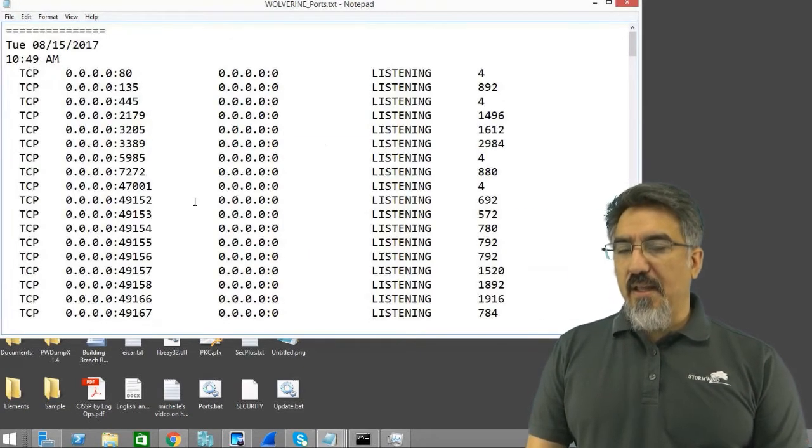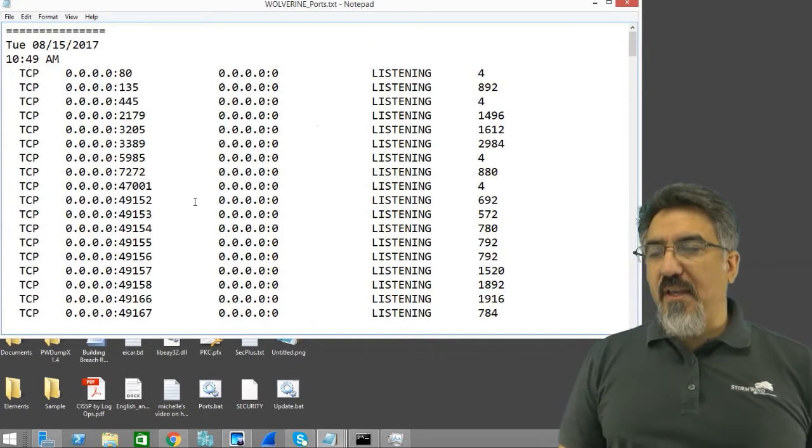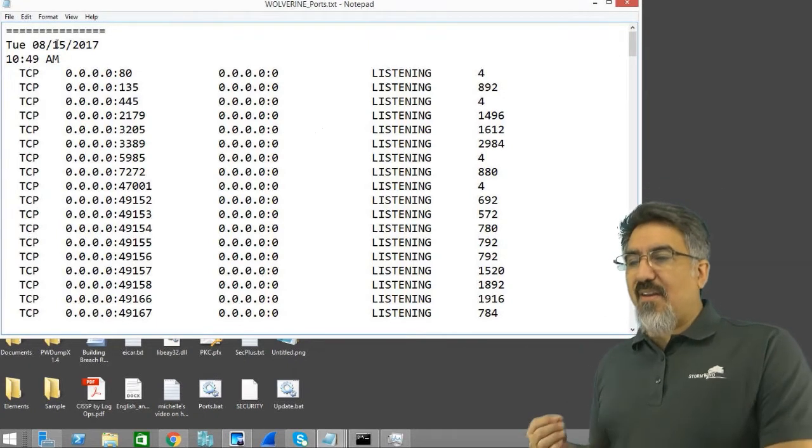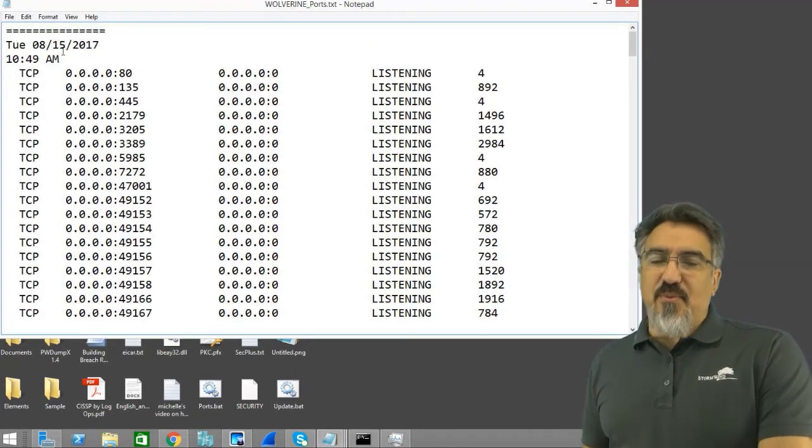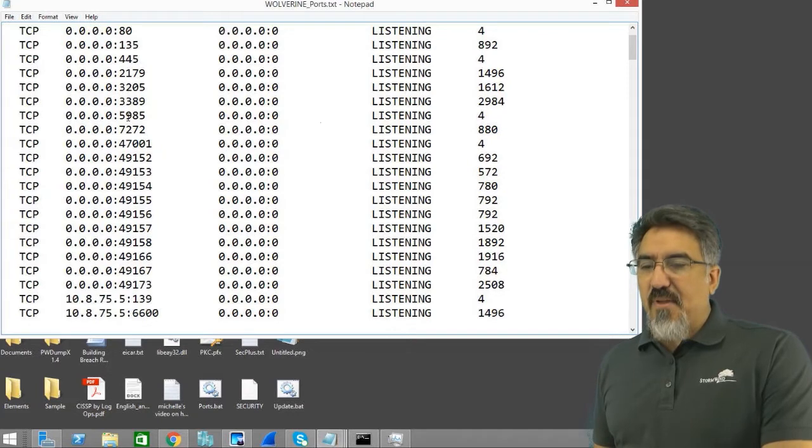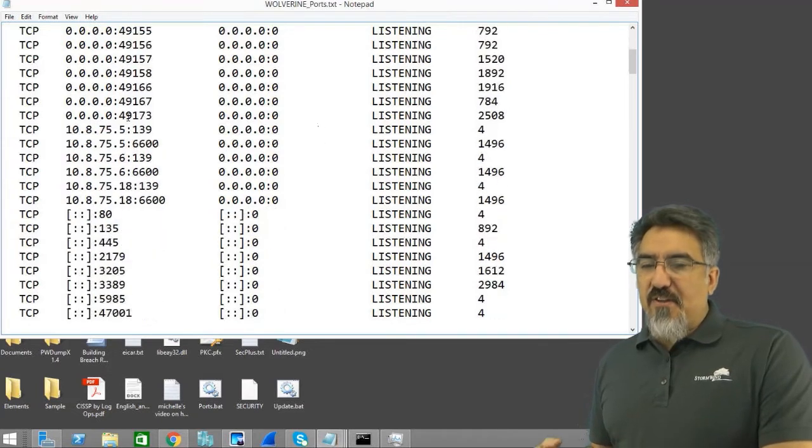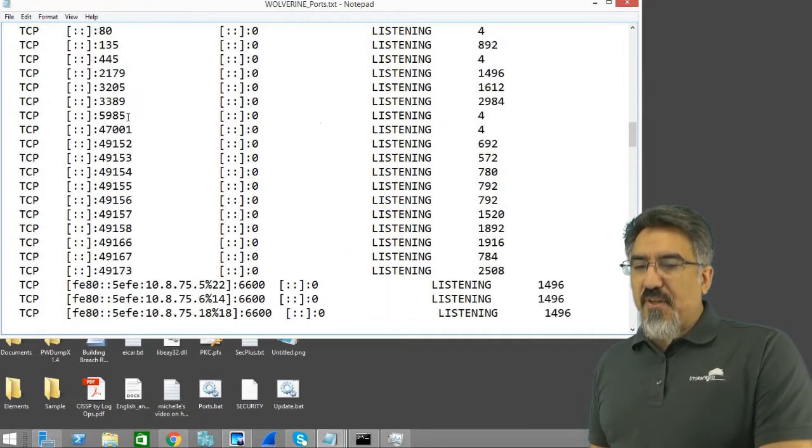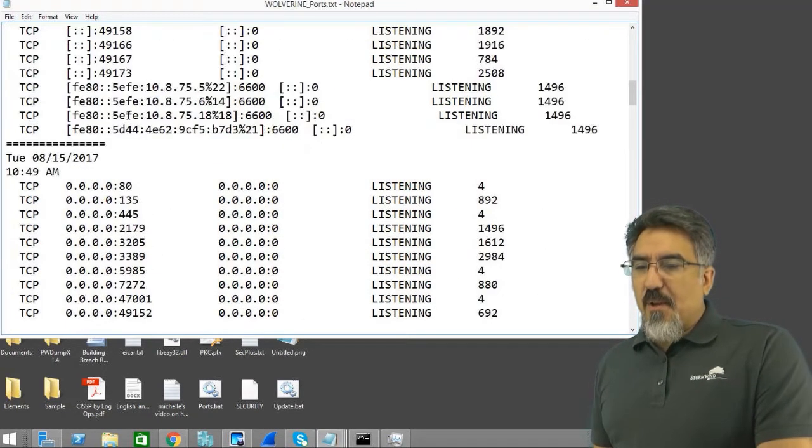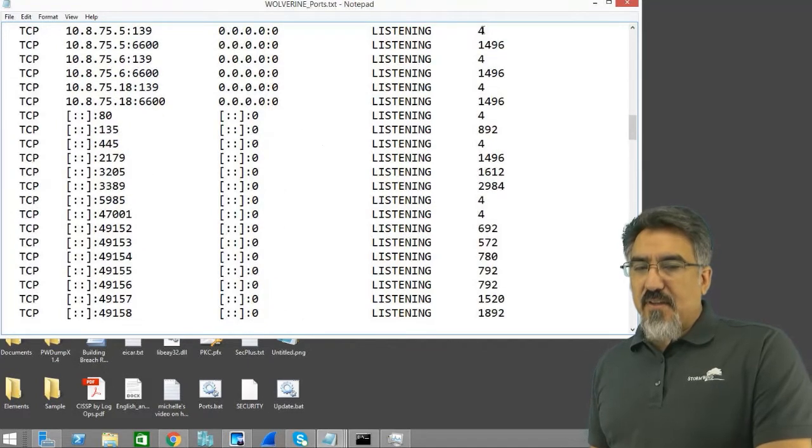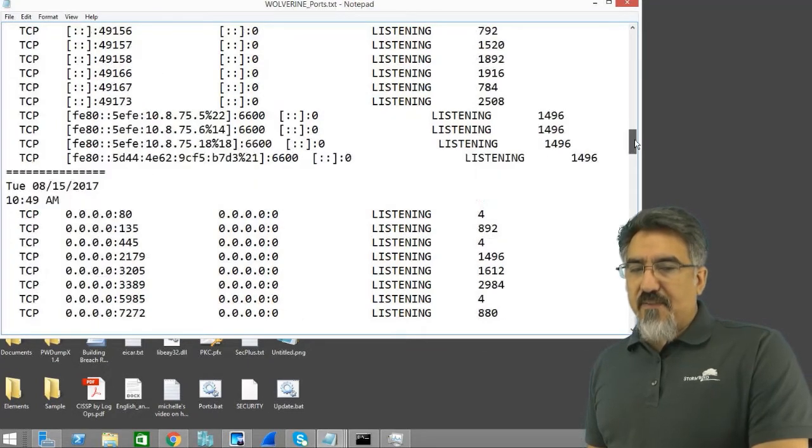You can see on August 15, 2017 at 10:49 a.m., it showed me the ports that were open on this PC. And it has continued to do that every time you run it. It just adds that information.